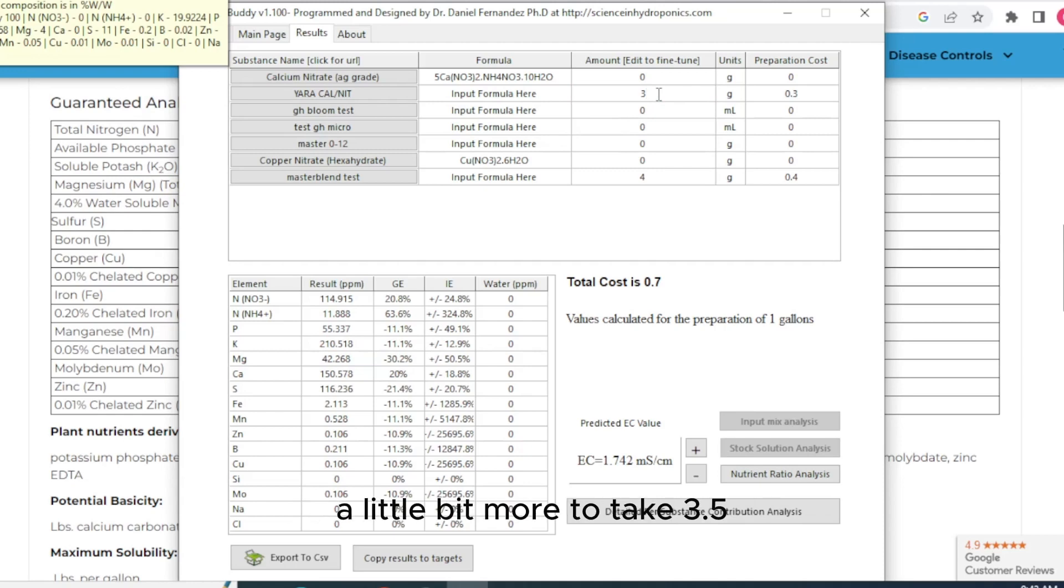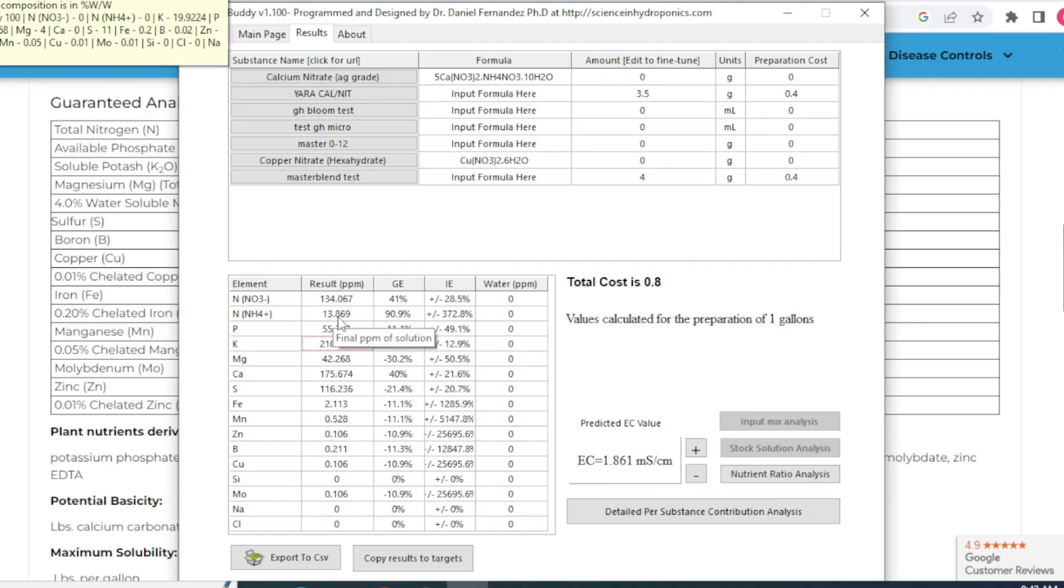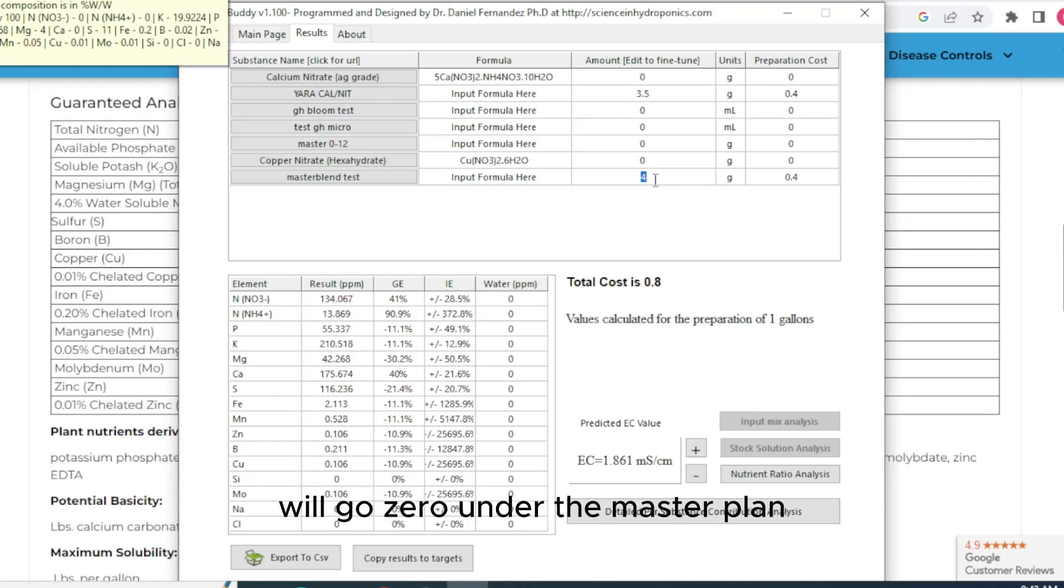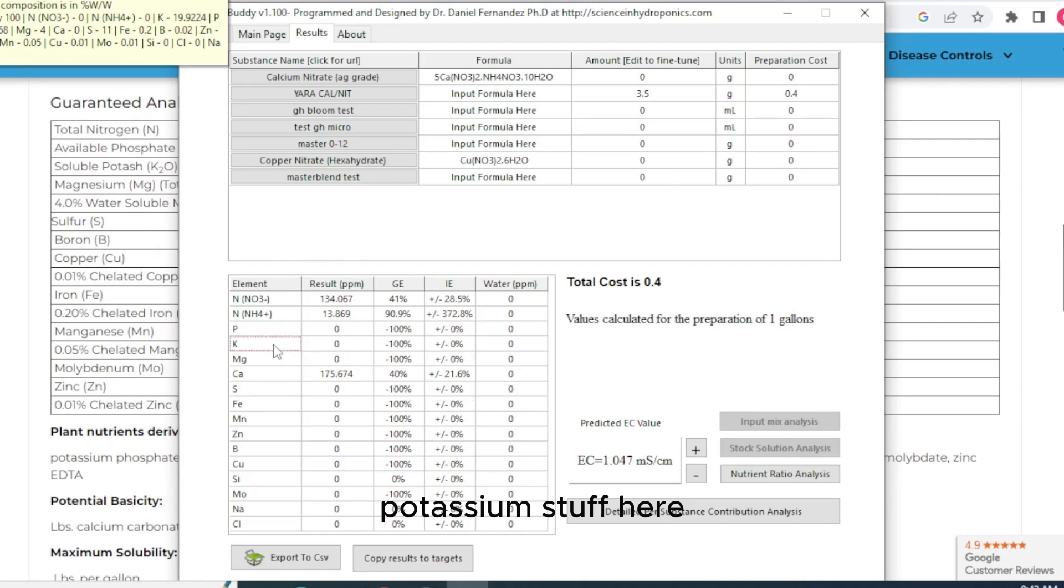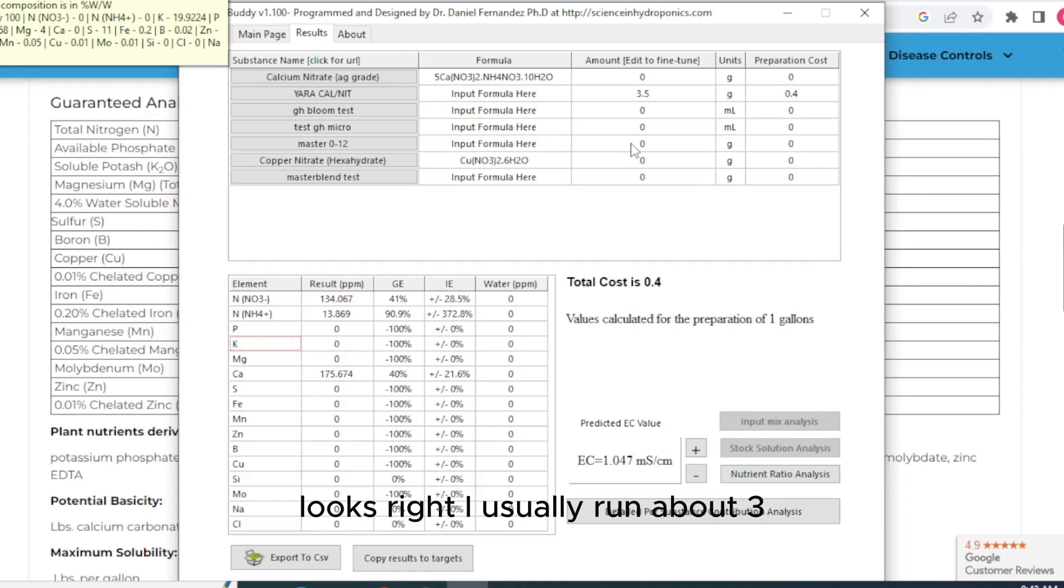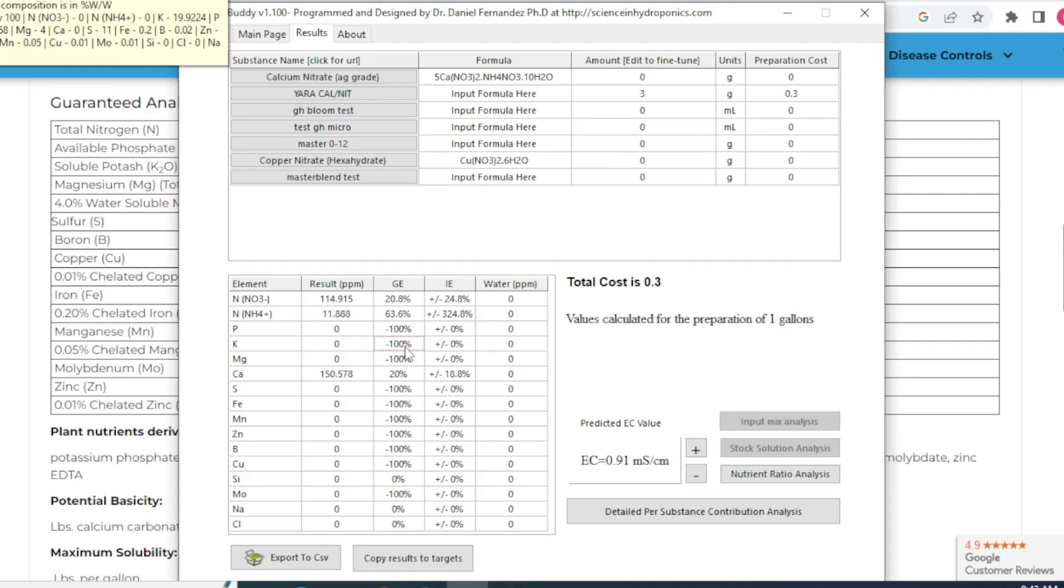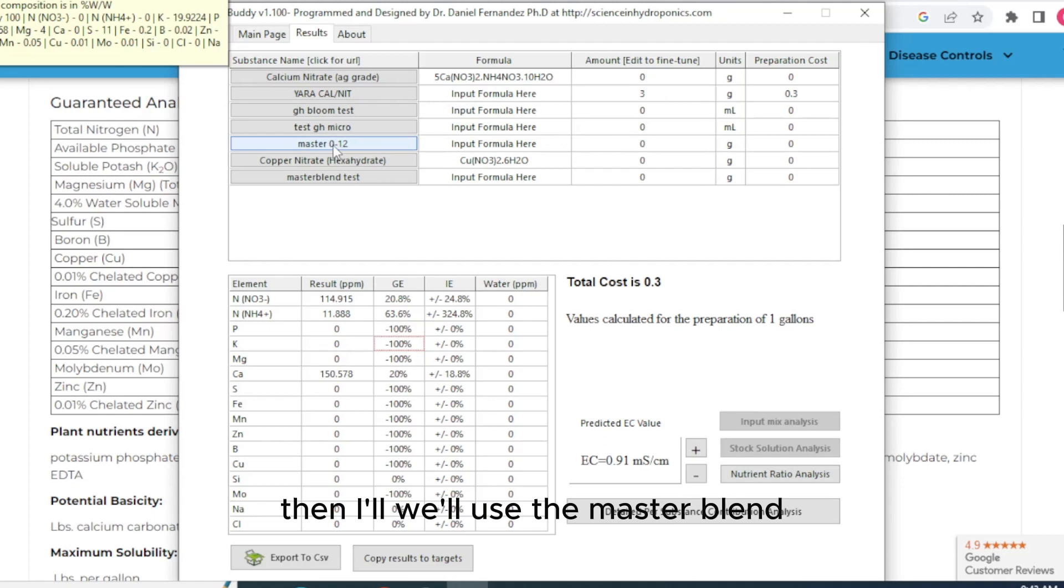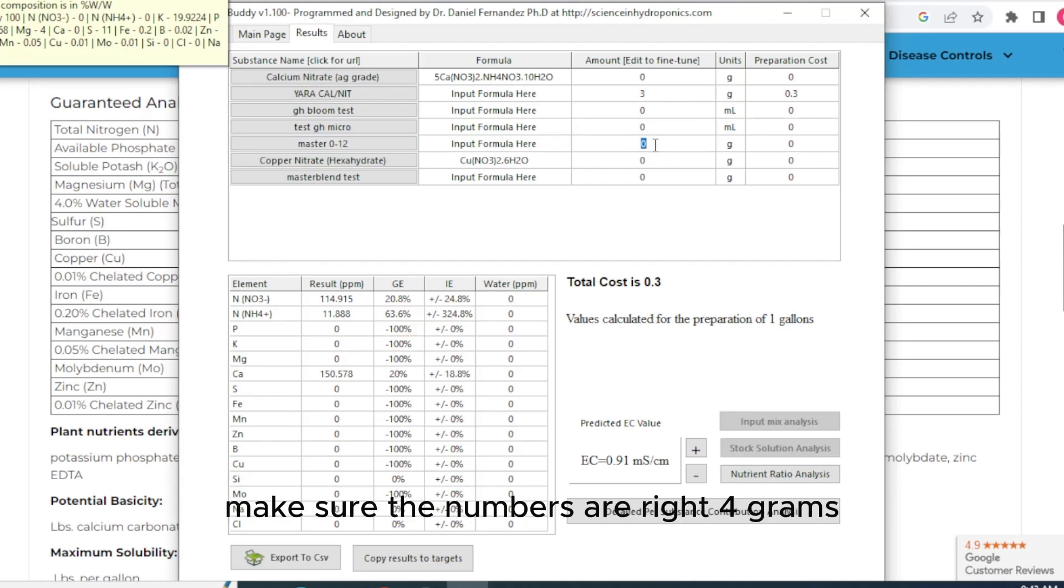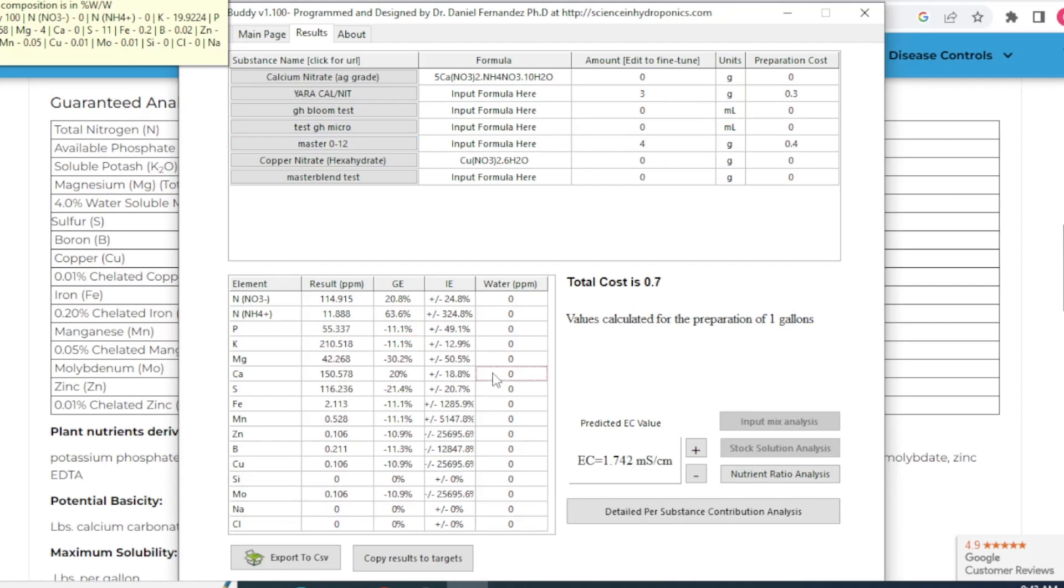You can even up it if you wanted a little bit more to take 3.5. And it's a little high there. It's over that. Let's make sure I didn't type something wrong. We'll go zero into the master blend. Take away all the phosphorus and potassium and stuff here. Looks right. I usually run about 3.0. I'm going to give 125 nitrogen. You could use more in the veg if you wanted. But 125 is pretty good.